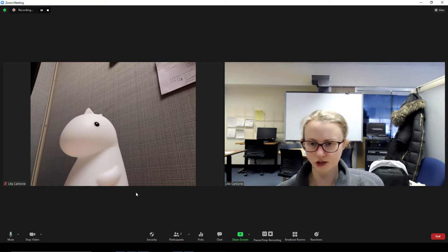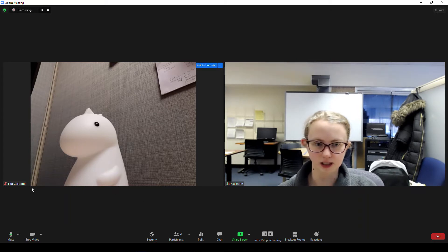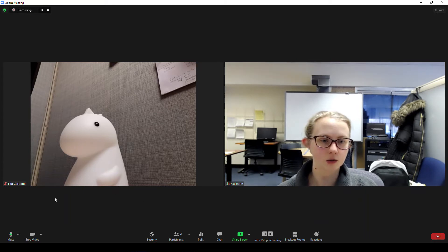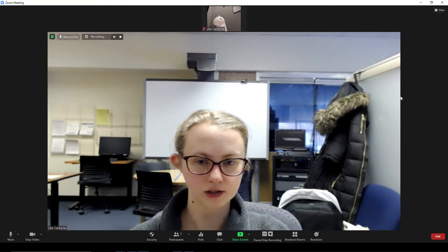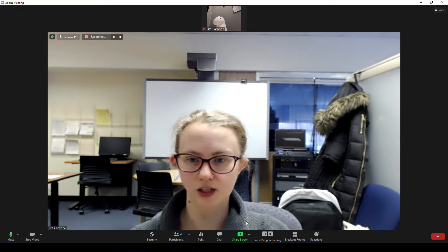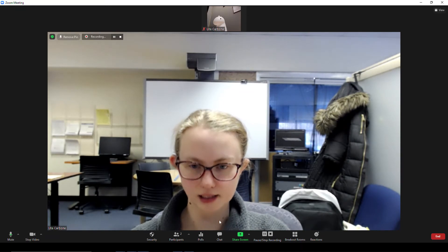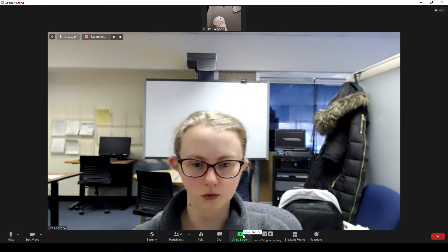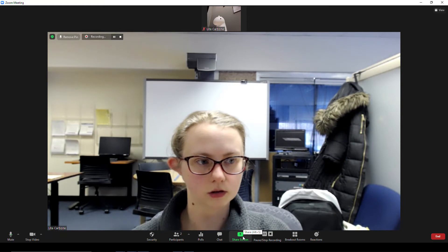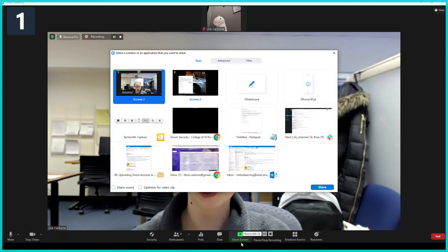As you'll see here, I have a participant in my meeting. I'm going to pin my video so this is the main video that everyone is seeing, and then I'm going to share my screen.